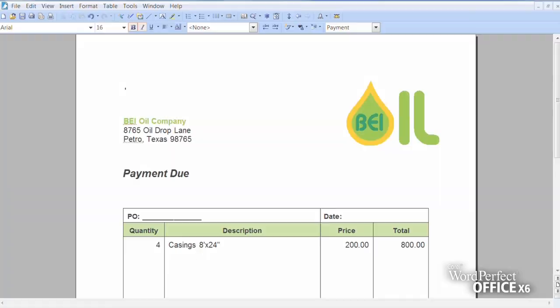Hi, I'm Evelyn, and I'm going to show you how you can save time formatting by using WordPerfect Office reveal codes.